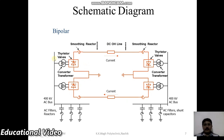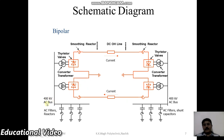This is the schematic diagram of the bipolar HVDC system. In the system we observe that thyristor valves and converter transformers are used for the conversion of AC supply into DC. The same circuit is available at the receiving side, using thyristors for the conversion of DC back to AC. At the sending end we have a 400 kV AC bus, along with AC filters and reactors for smoothing the ripple content in the transmission system.